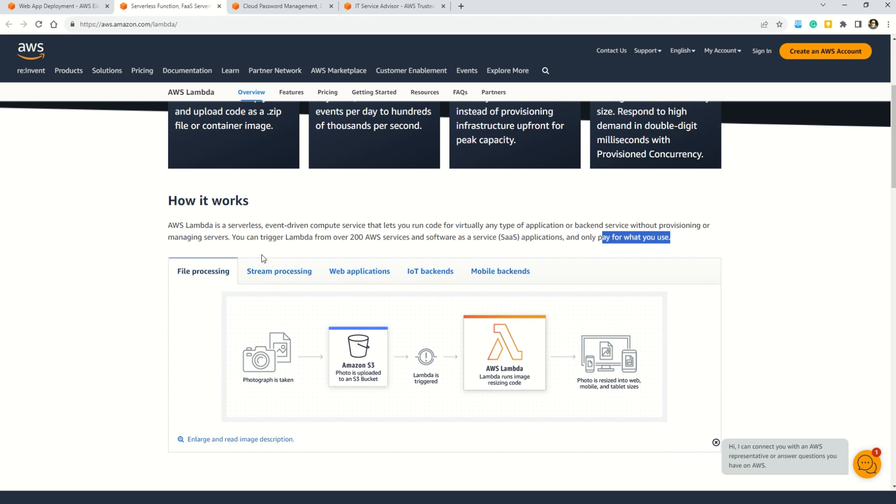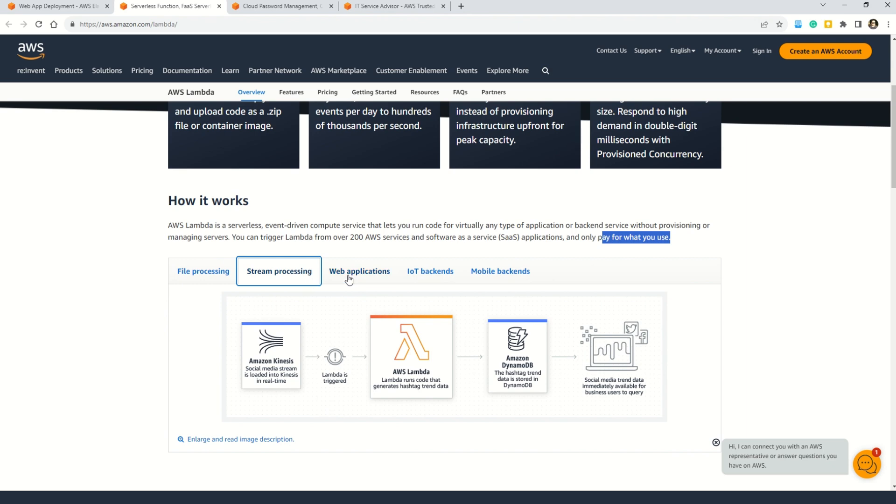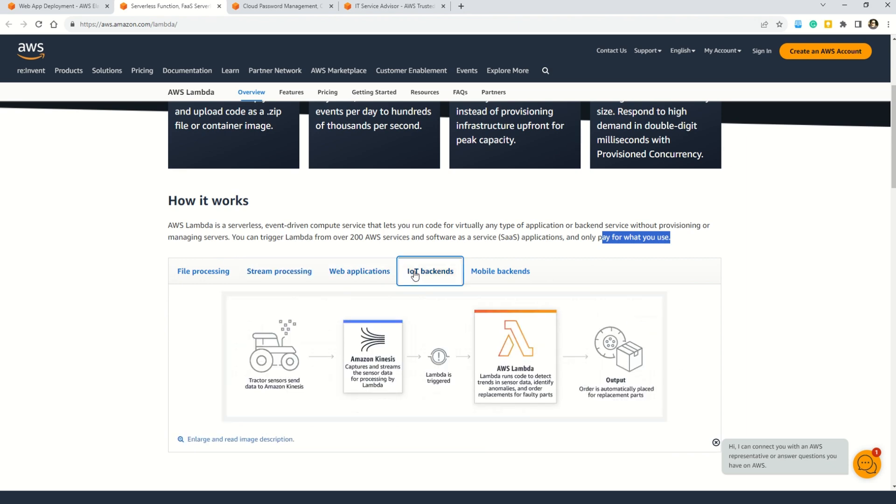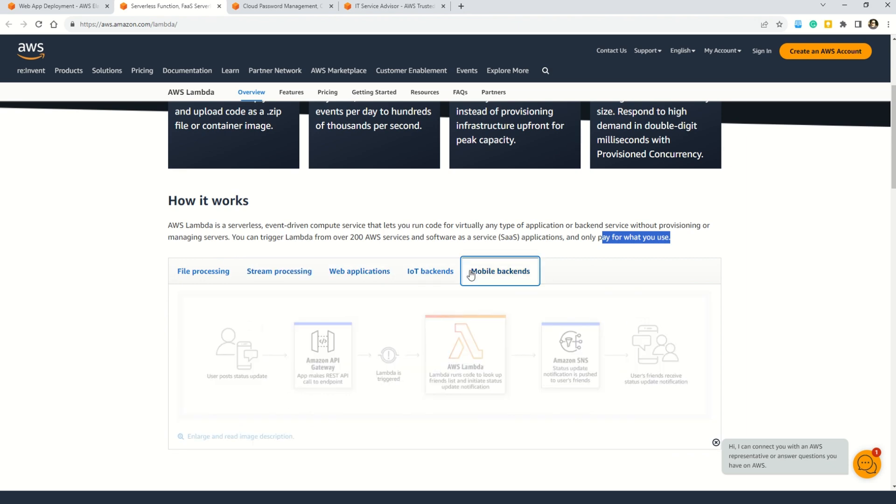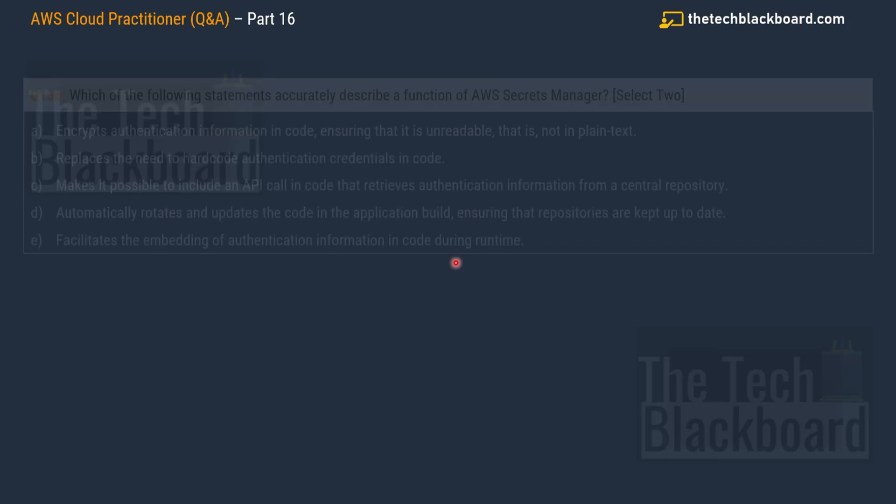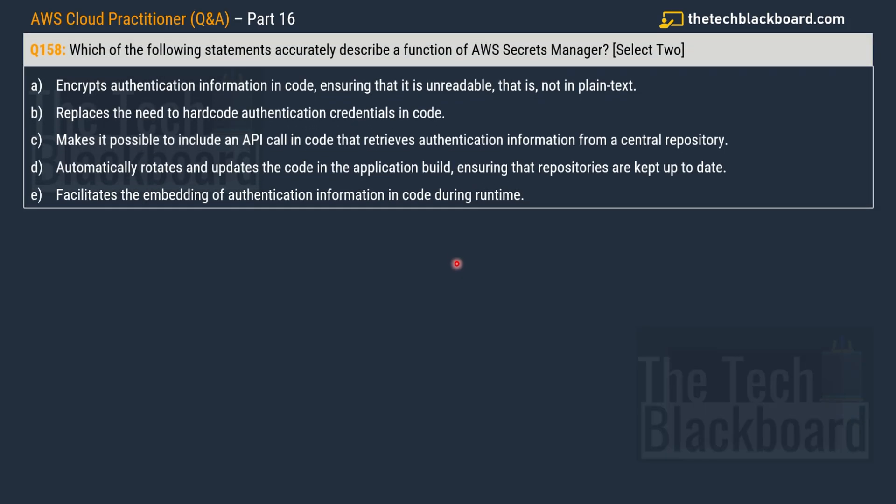For example, if you want to use AWS Lambda in file processing or stream processing, web application, IoT backends, or mobile backends, all of the documentation is just right there. So out and out, a really wonderful service from AWS. Many applications I've seen extensively use AWS Lambda. Now let's jump on to the question number 158.